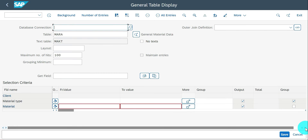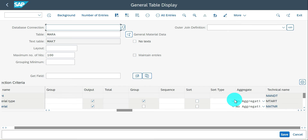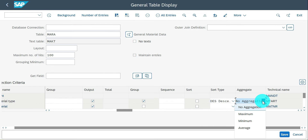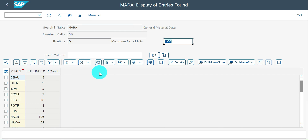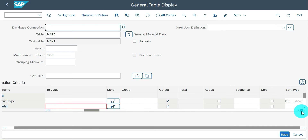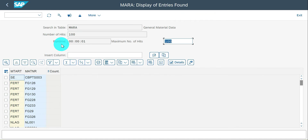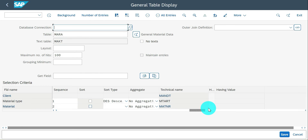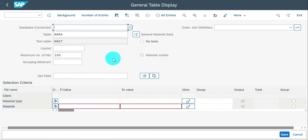You have a sort option — choose which field you want to sort, the sort type (descending or ascending), and aggregation options like maximum and average. The sequence option lets you control which column displays first. For example, with material type and material number selected, if you want MTART first use the sequence option — set material type as sequence 1 and material number as sequence 2. Now MTART appears first and then the material number.